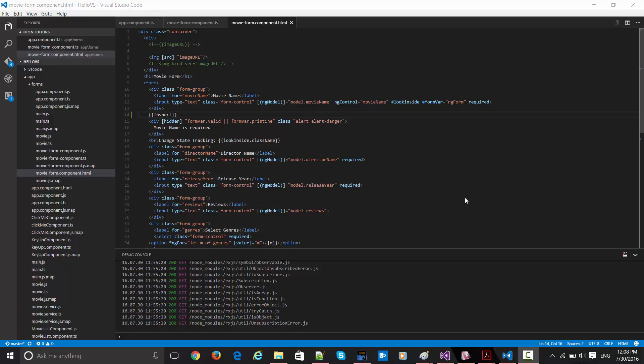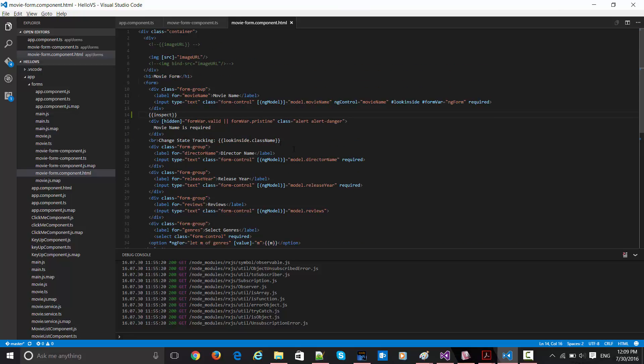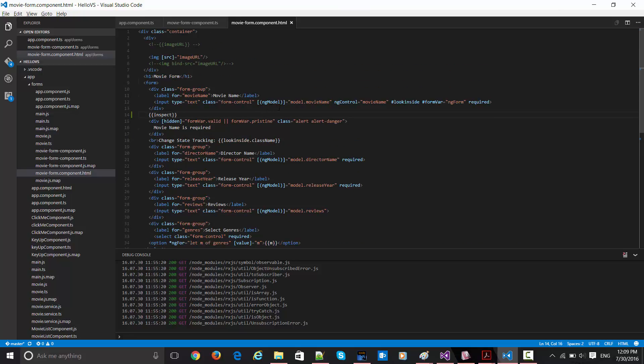So this is all about ng-model in terms of Angular 2, and this is its syntax. If you see here, this is the simple form which we have already seen in movie review in the previous example. So this is the same form.